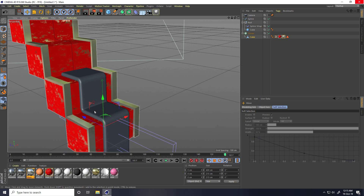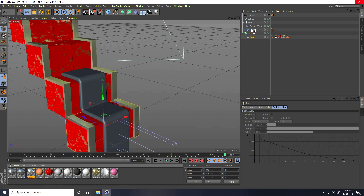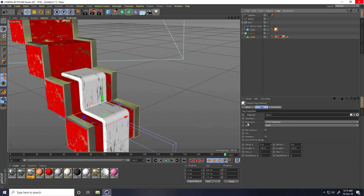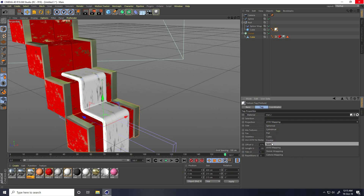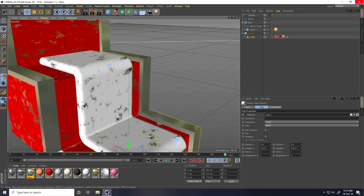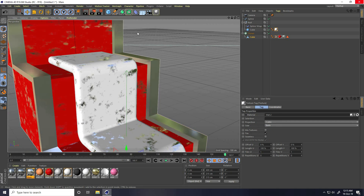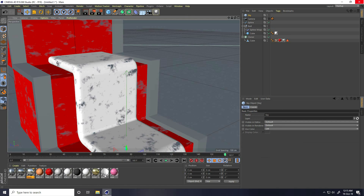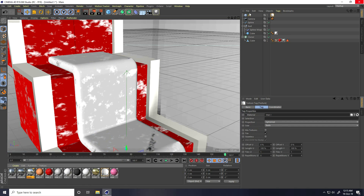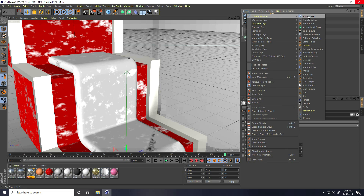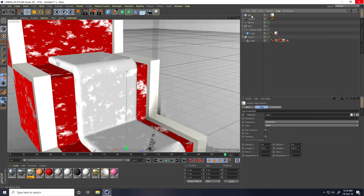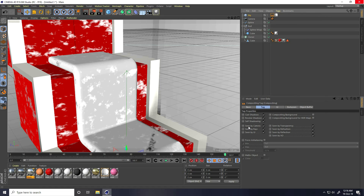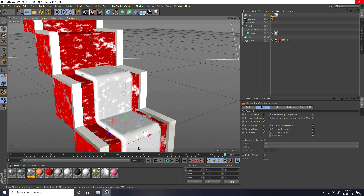I already created white material — apply on this cube, and only change the projection to Cubic. Last one, I take Sky and that's my sky material. Use Compositing tag — Seen by Camera unchecked.